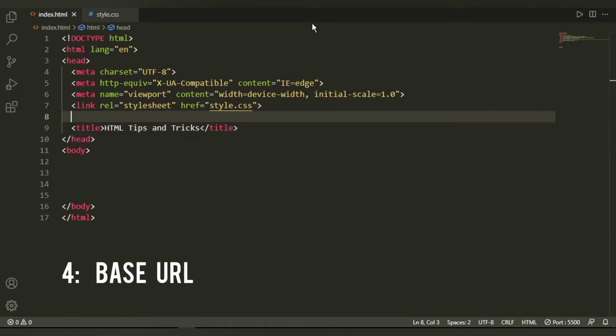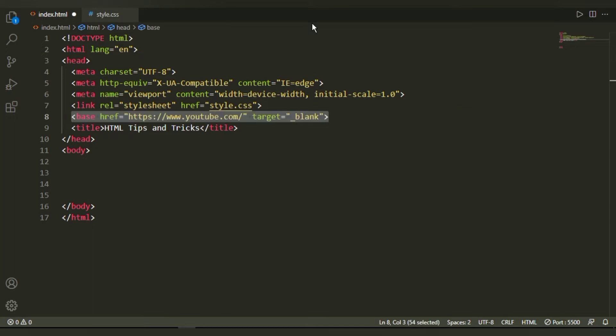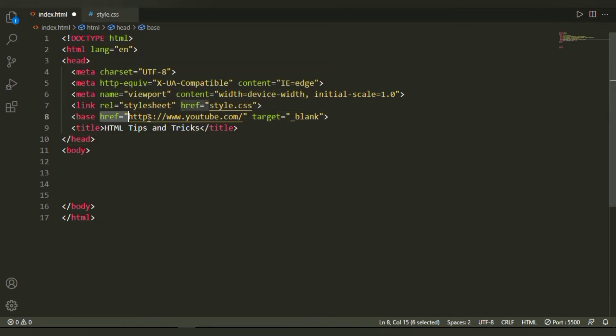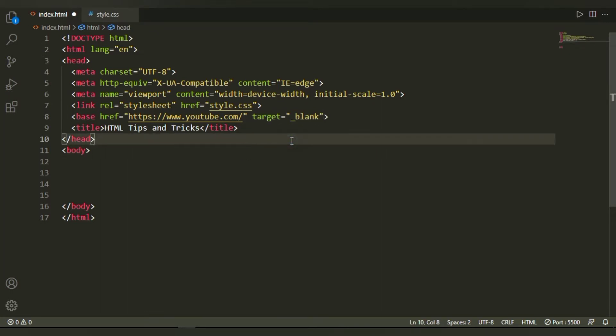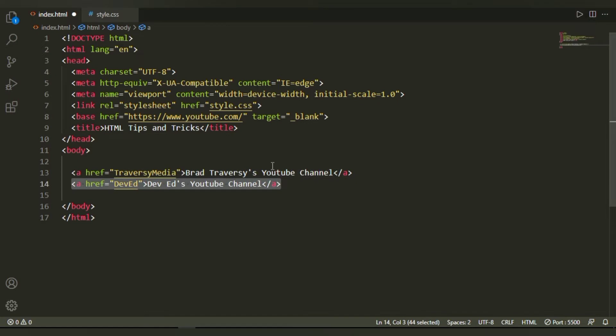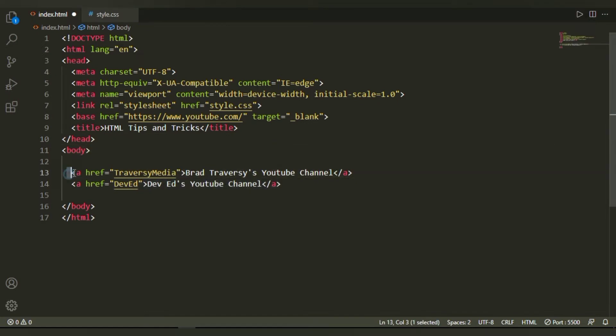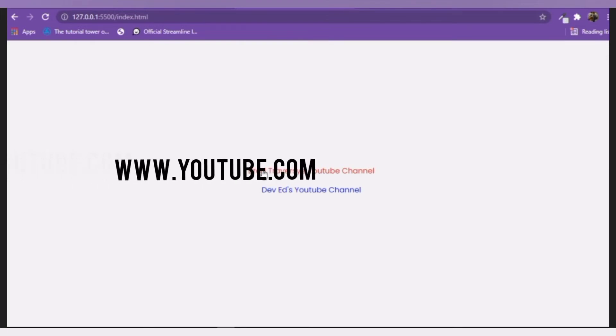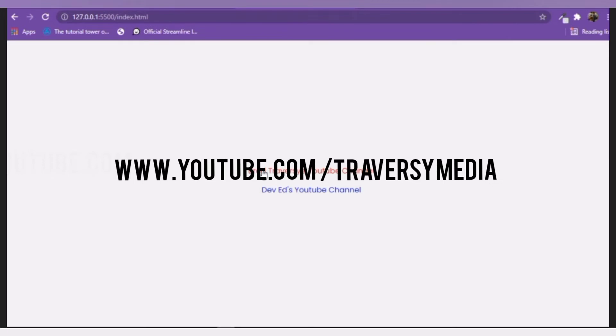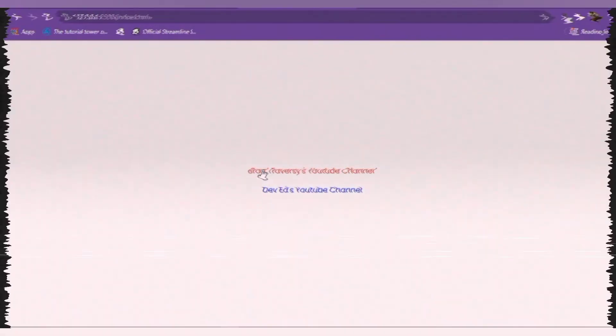At number four, we have base URL. Now base URL is basically the consistent part of any web address or web URL. Now in HTML, we have a base tag in which we can use the href attribute. In this case, we're referring it to youtube.com and then target blank so that it opens up in a new tab. And now inside the body, we're going to be adding two A tags, one referring to traversing media and the second one to debug. And with this, we don't really need to specify the base every time we write the URL. We can just write the URL path and then it's going to automatically complete the URL itself.